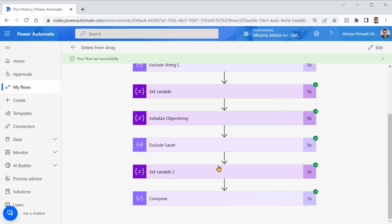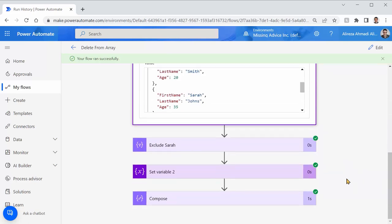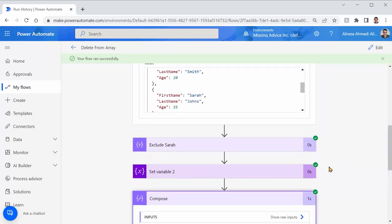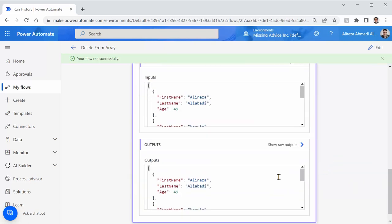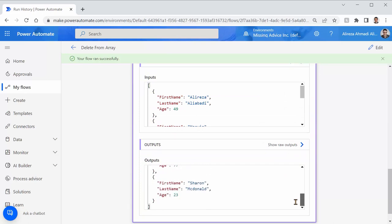Now, initialize object array contains everything, including Sarah Jones. And then when I go to the last compose, you should not see Sarah Jones here anymore. And she's gone.